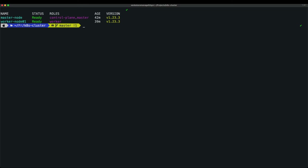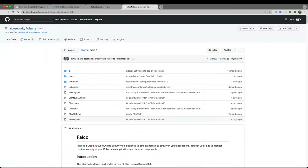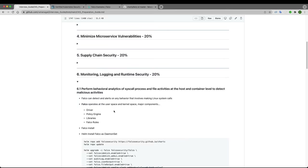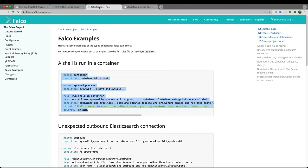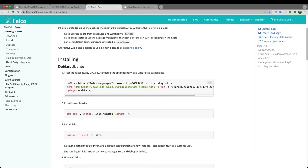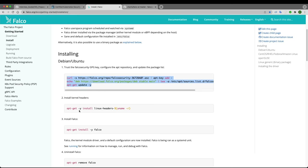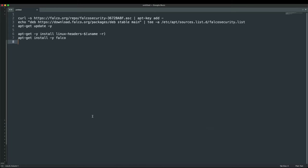As the first step we need to install the Falco driver. I'm on Ubuntu/Debian so I need to install the required packages on the master node and worker node. I'll copy the GPG key command, kernel headers install, and apt install falco from the official documentation.